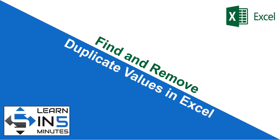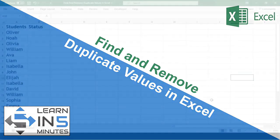Hi, I'm your tutor and welcome to my channel Learn in 5 Minutes. Let's start.